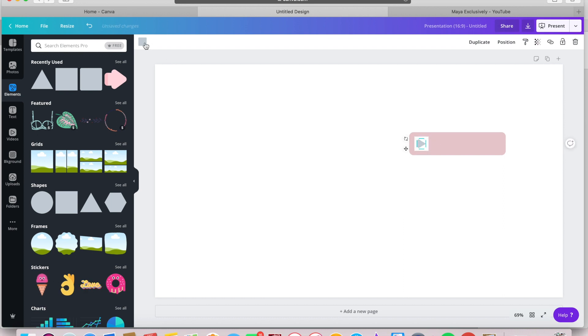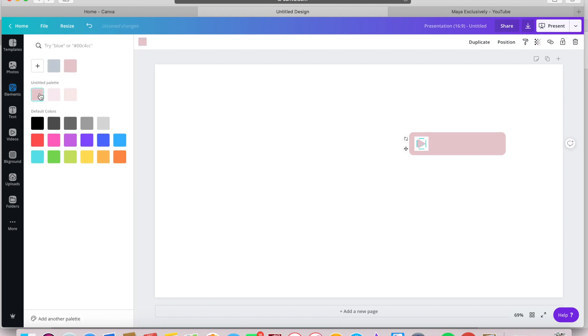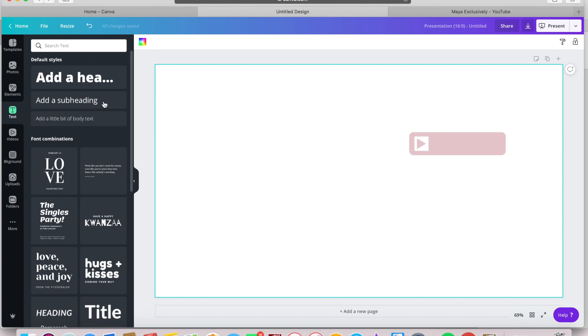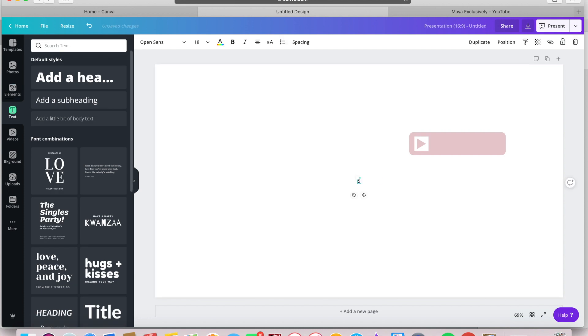Up at the top, select the same color you chose for the subscribe shape for your triangle.